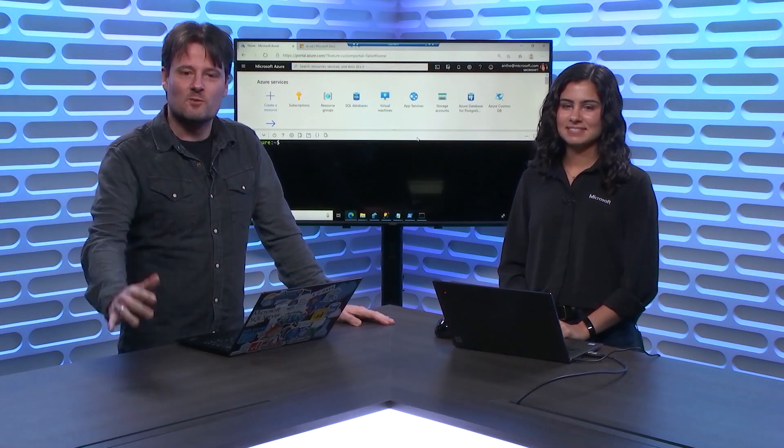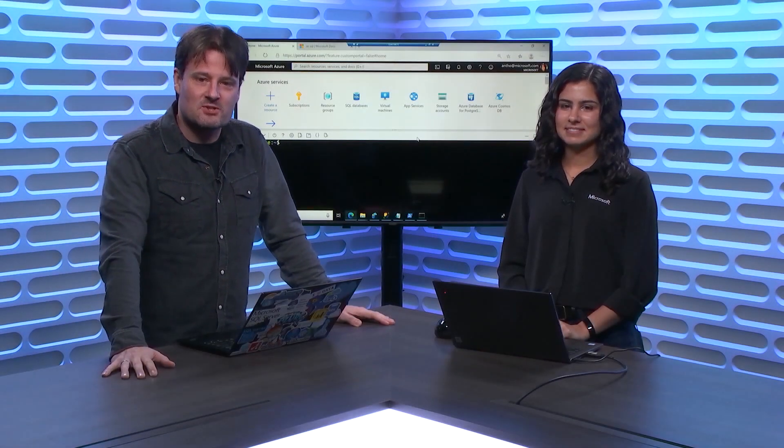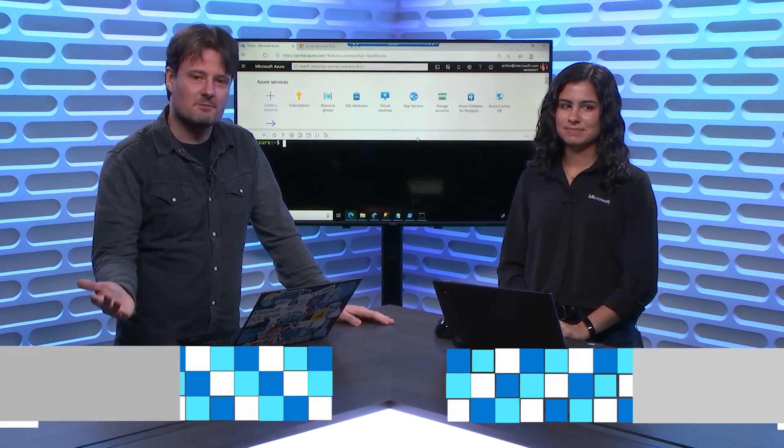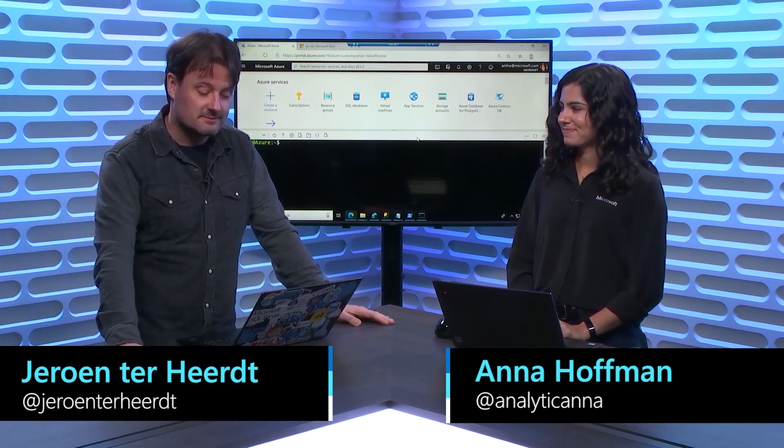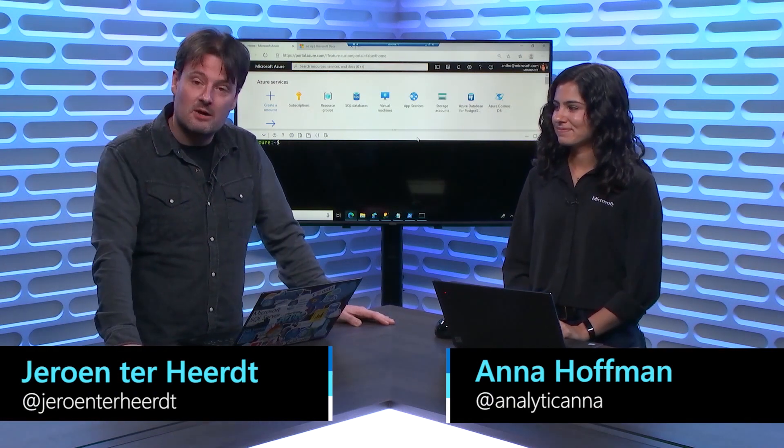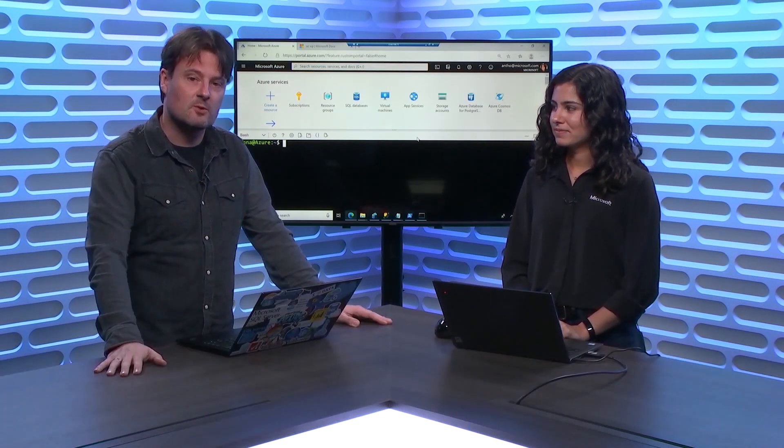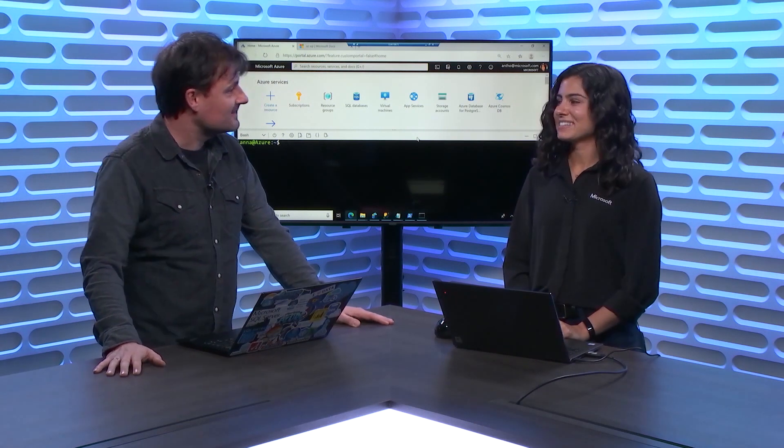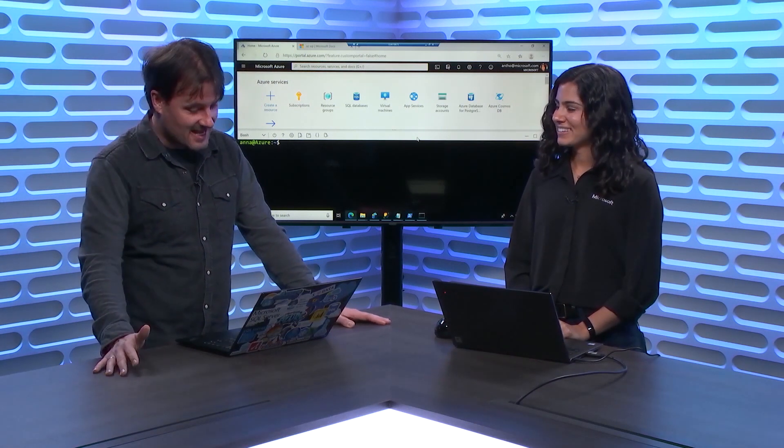Hi, and welcome to another episode of Data Exposed. I'm your host Jeroen and today I'm joined by Anna to talk about Azure CLI for Azure SQL. So welcome back. Thanks, thanks for having me.